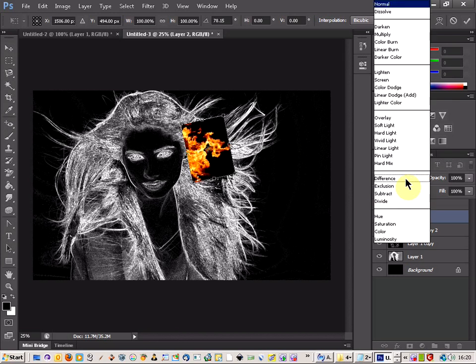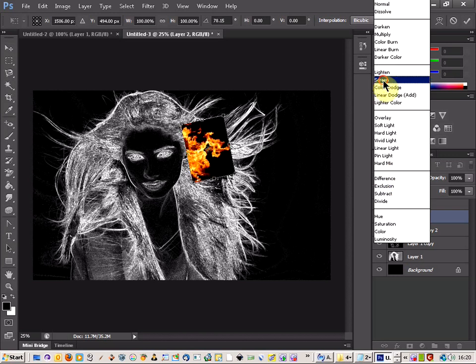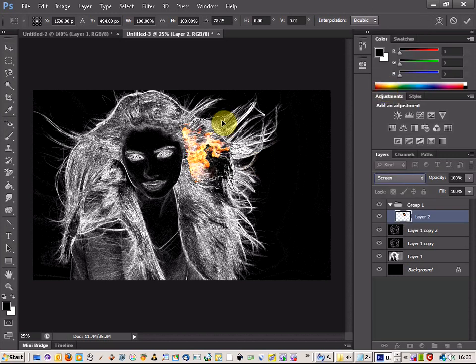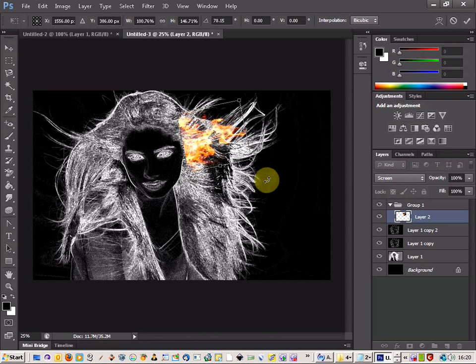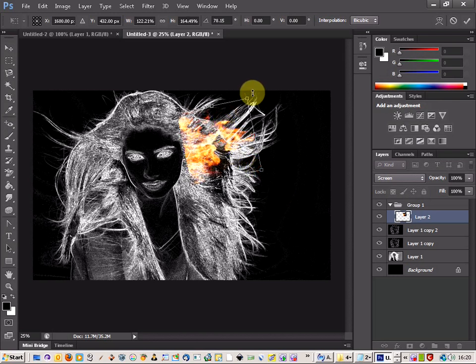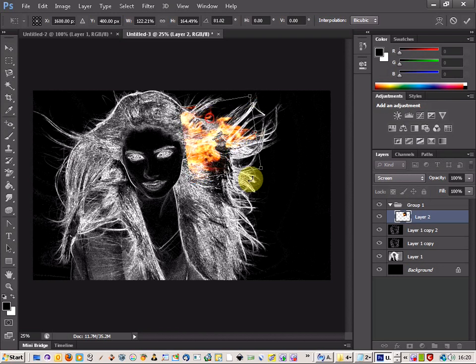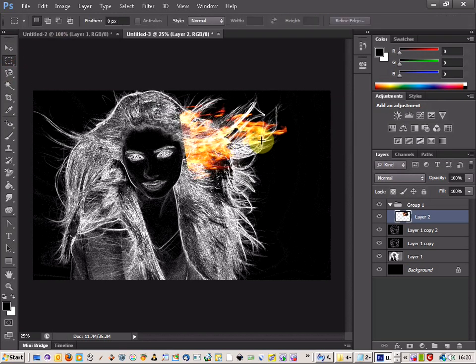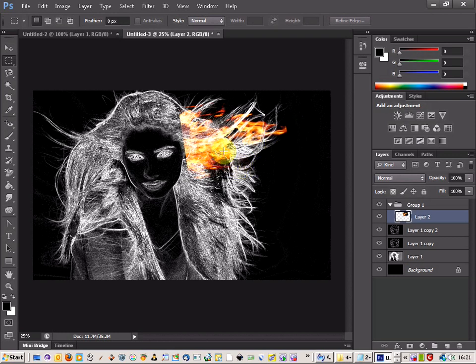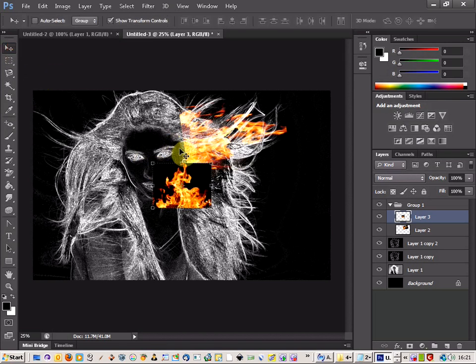And you're going to come up and select the blending option and choose screen. Now that gives us, that takes away the black background and gives us a nice flame effect there. So all you're going to do is just line up where the flame is and just use the flame to build up a set of flames. And you're going to do quite a lot of this.